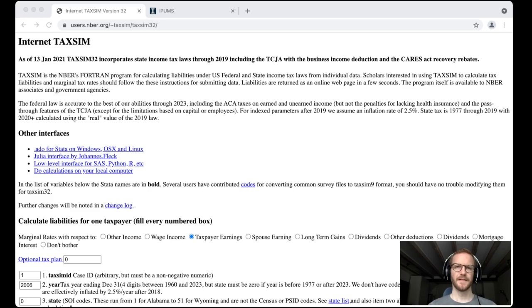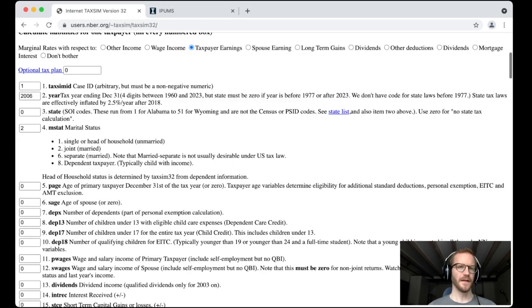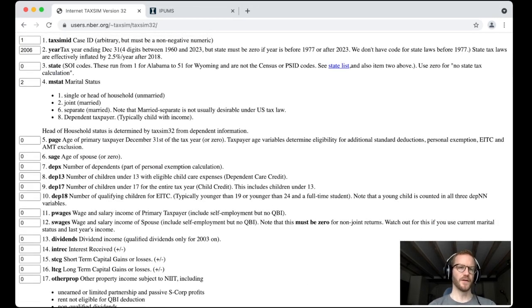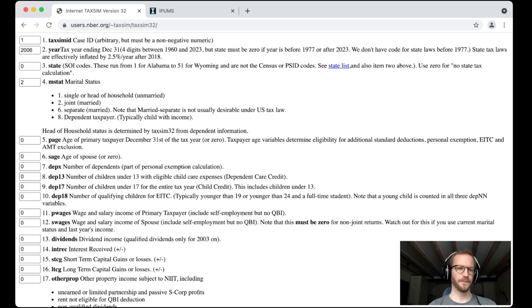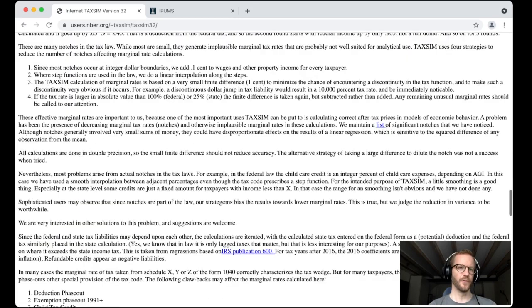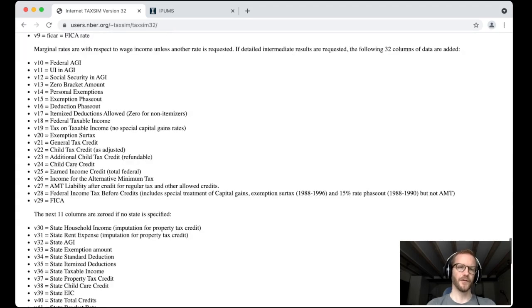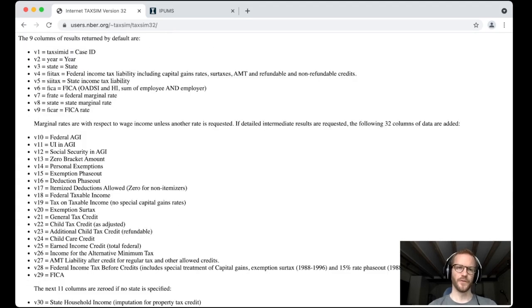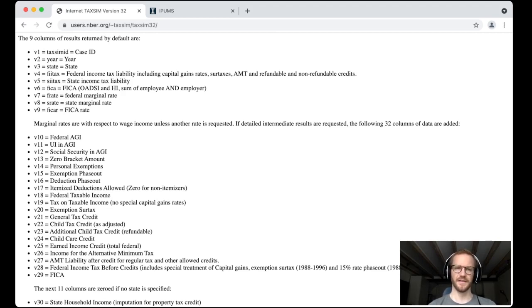Here we are at the website of TAXSIM. Here in these boxes you can see the input variables which TAXSIM requires. For example, the marital status of a tax filer, the number and ages of dependents, as well as wage and salary incomes. Down here you see the output variables of TAXSIM. The two variables we're going to work with today are variable number four, which is the federal income tax liability, and variable number six, which is the so-called FICA tax, that is the sum of Medicare and Social Security taxes.